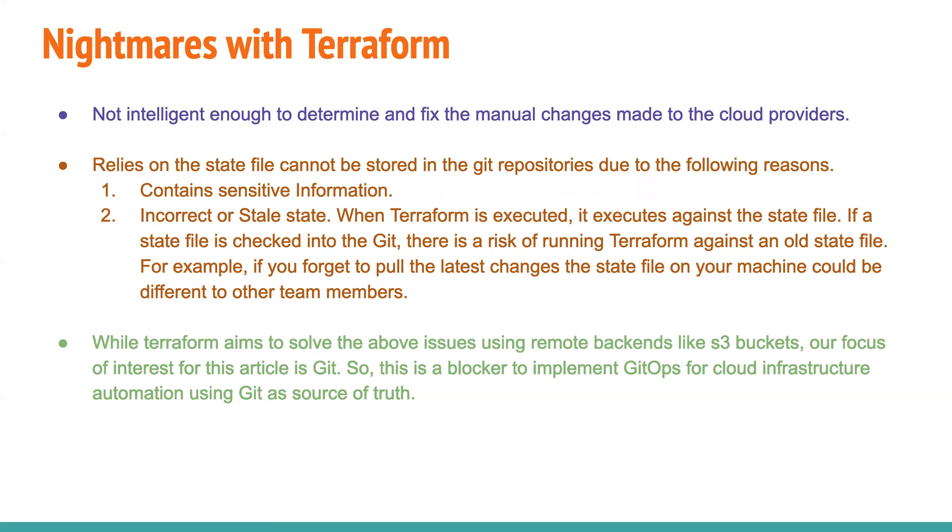right? It contains a lot of sensitive information, because it is the main file that has everything, whatever it is creating, it has some sensitive information. And that is one of the blocker for it to put this entire Terraform thing onto the Terraform state, I mean, onto a Git repository. So users do not have the capability of version controlling. I know they can use some remote backends like S3. But again,